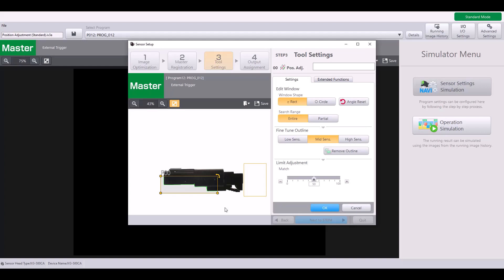The next thing you want to consider when choosing a position adjustment is the size of the tool in comparison to the size of the target. So for example, how my window is currently set is relatively large, which will be good for stability.